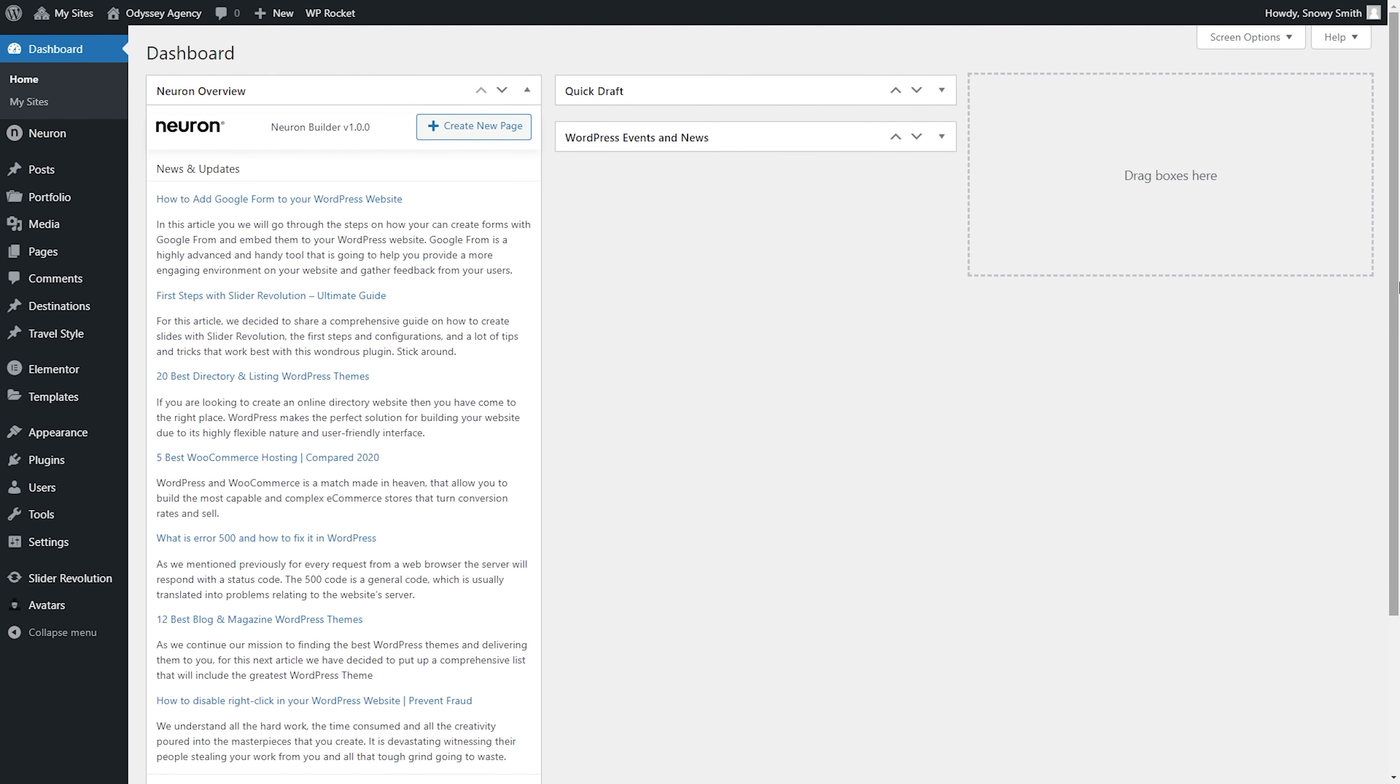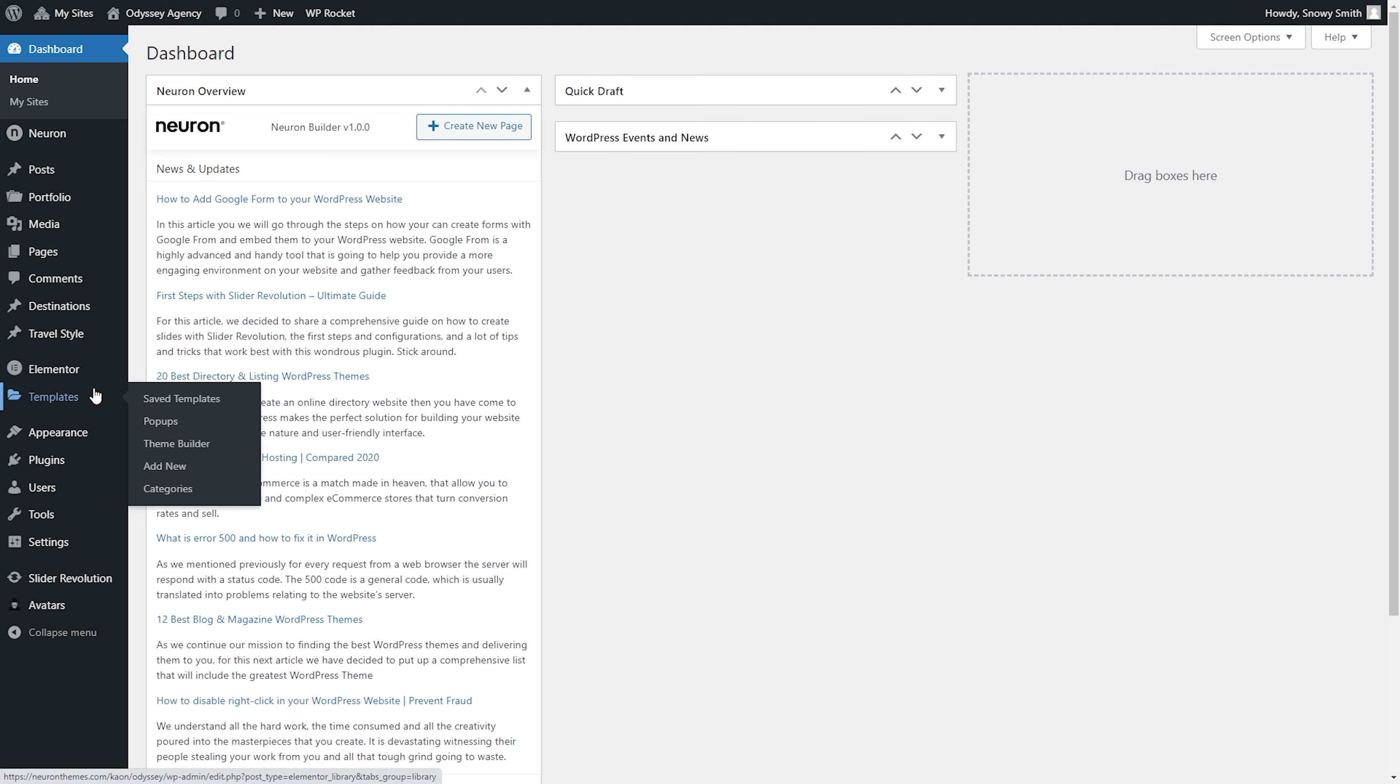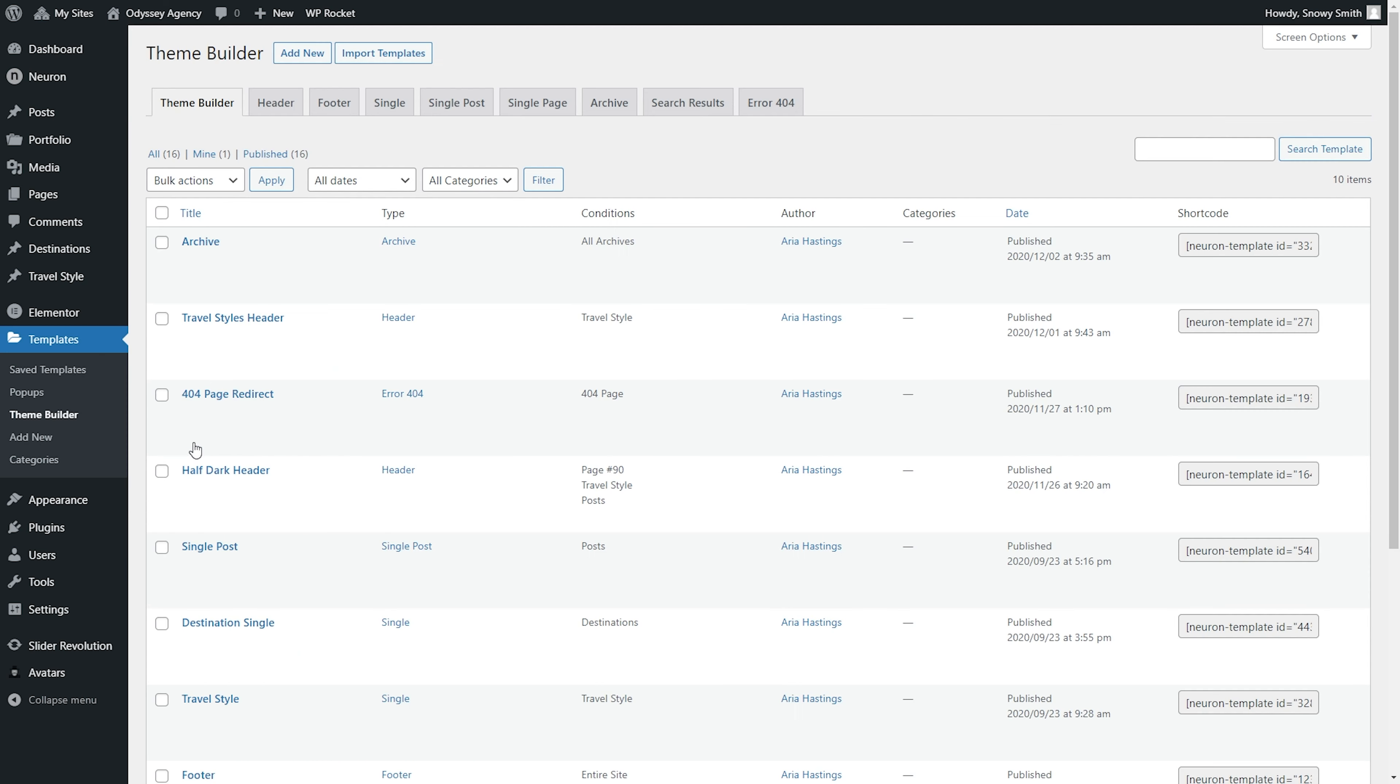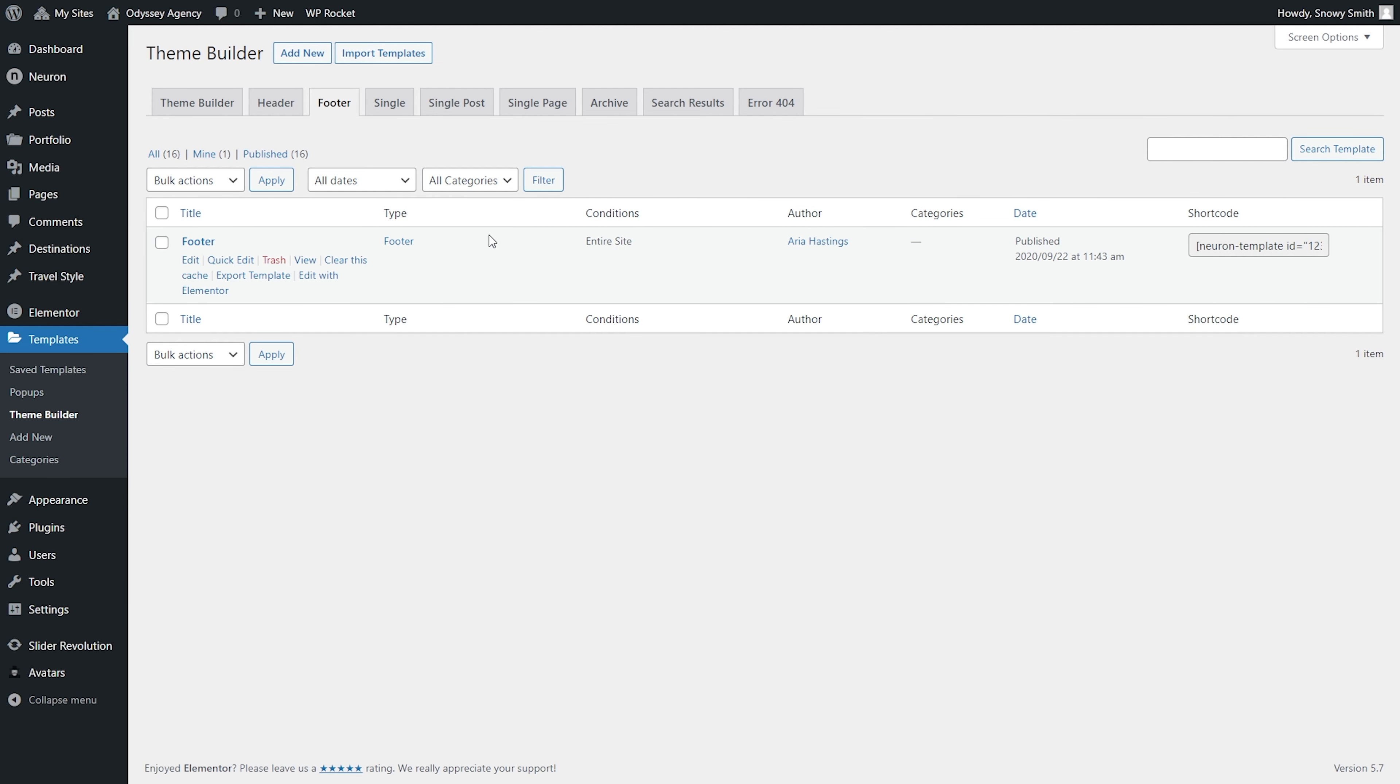To start editing your website, go to the WordPress Dashboard, Templates, Theme Builder. Click on the Footer tab. Here you can see all the templates you have created, from where you can have easy access to edit, view, or delete them.